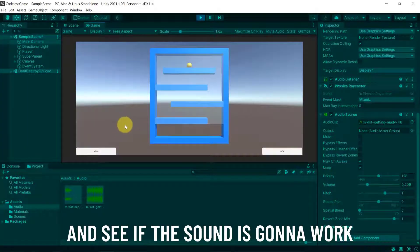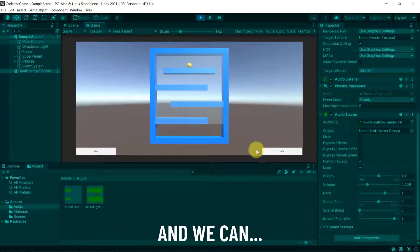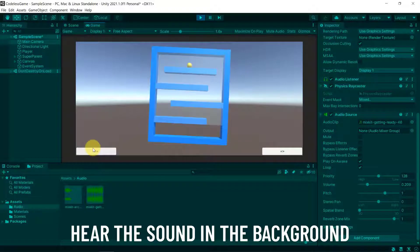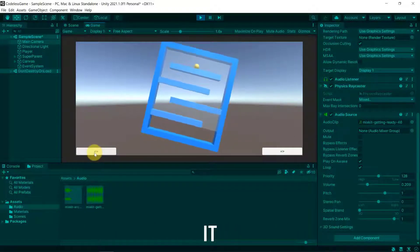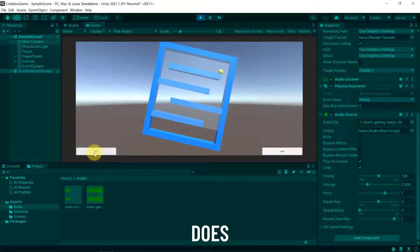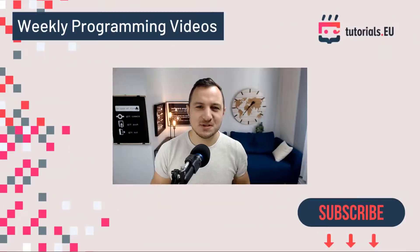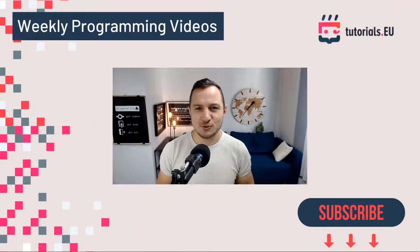So let's run the game now and see if the sound is going to work, and we can hear the sound in the background and it just doesn't work. Magic for our game! What's up YouTube, this is Dennis Panjuta for tutorials.eu.